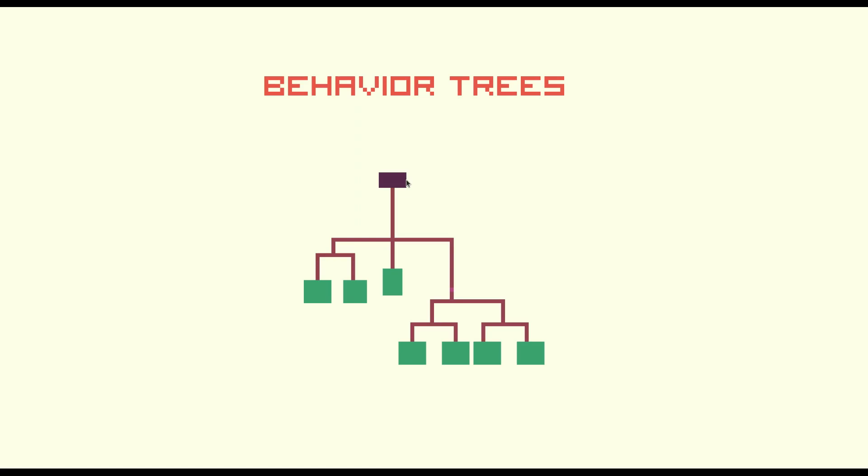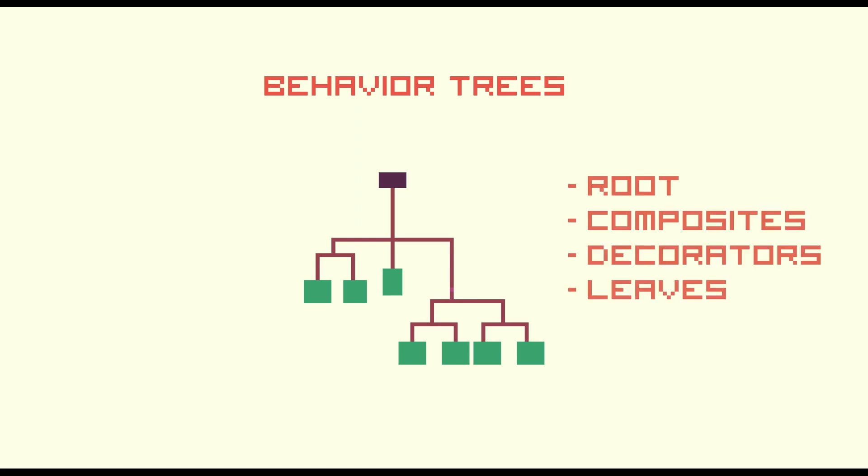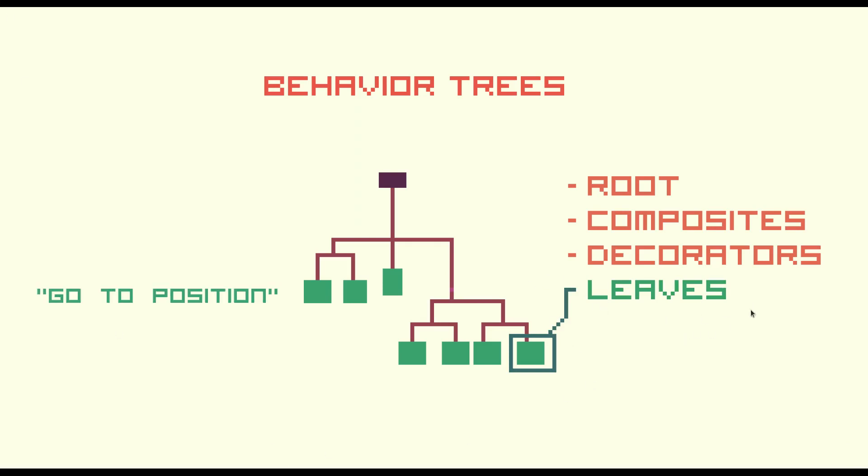Every behavior tree has a root node, that's the entry point of your tree. There are leaf nodes, that's where our custom logic lives. Here you implement your actions and conditions.